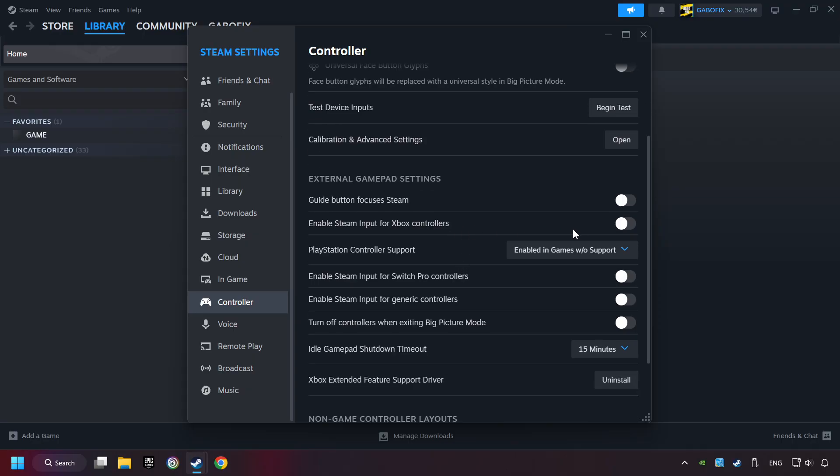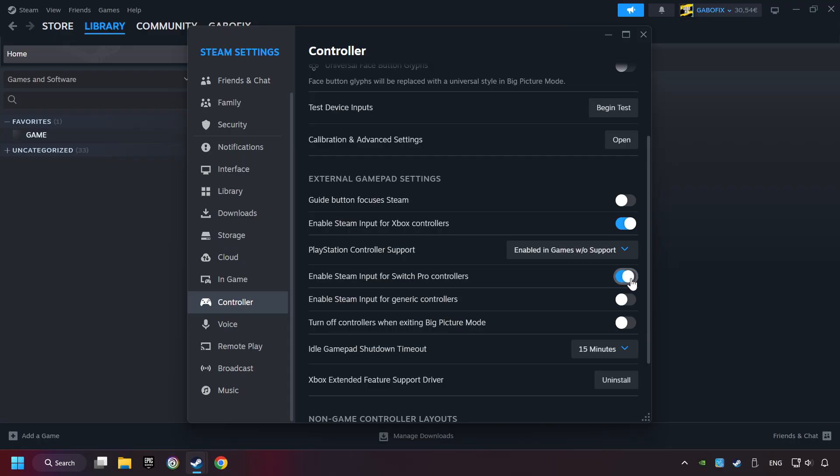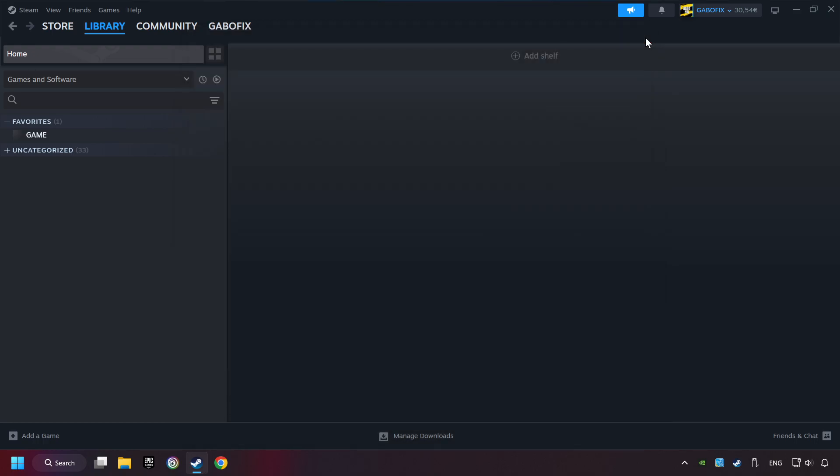You must enable all controller types here. And now you can close the settings.